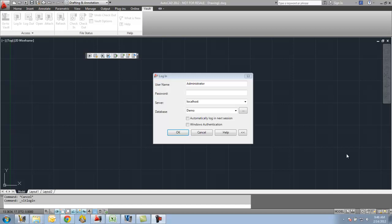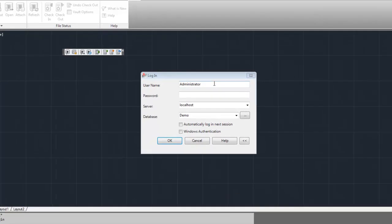Now let's take a look at AutoCAD with the Vault. AutoCAD does have to log in. You can see that I have a similar dialog box to the previous logins. The only difference here is really that there's an AutoCAD icon up in the upper left-hand corner. The criteria is always the same.